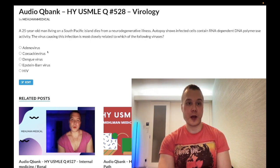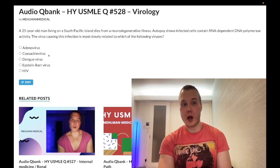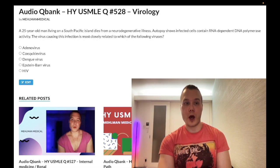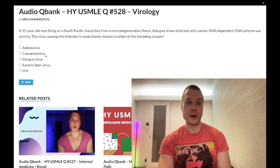Choice B, Coxsackievirus — wrong answer. Also an RNA virus, single-stranded, positive sense, non-segmented. It's one of the Coxsackieviridae — it's an enterovirus.